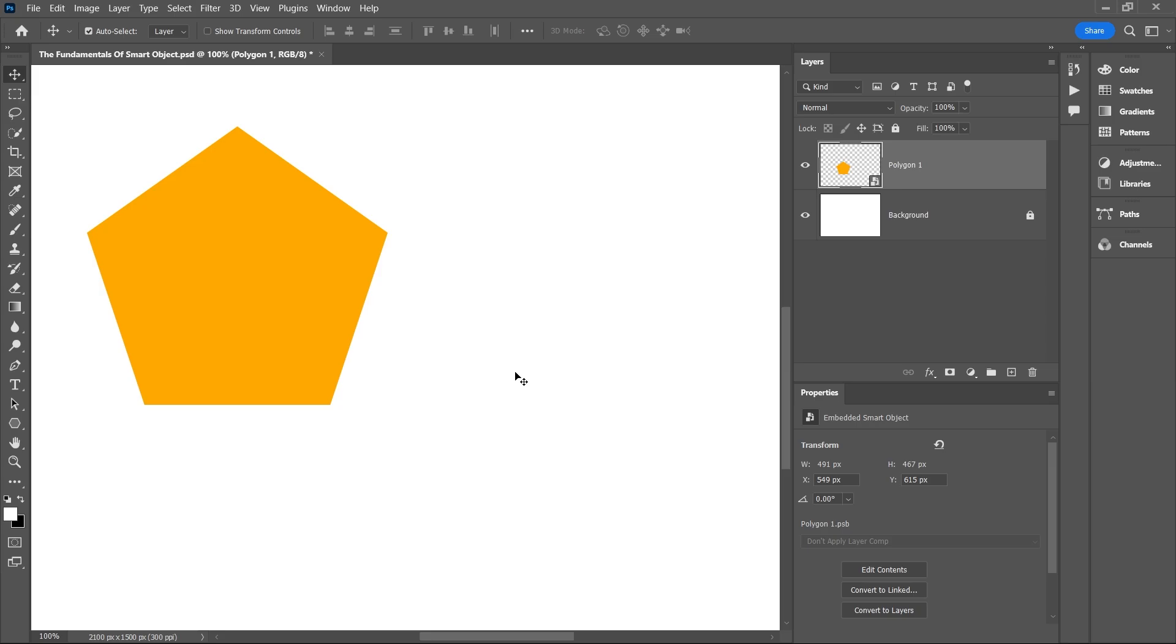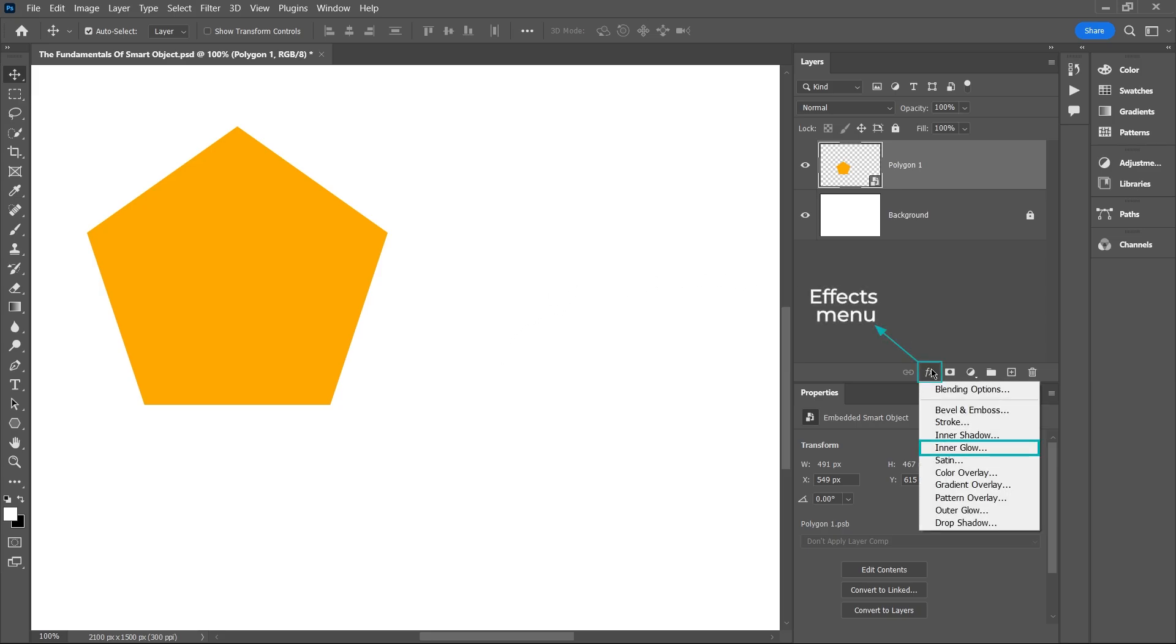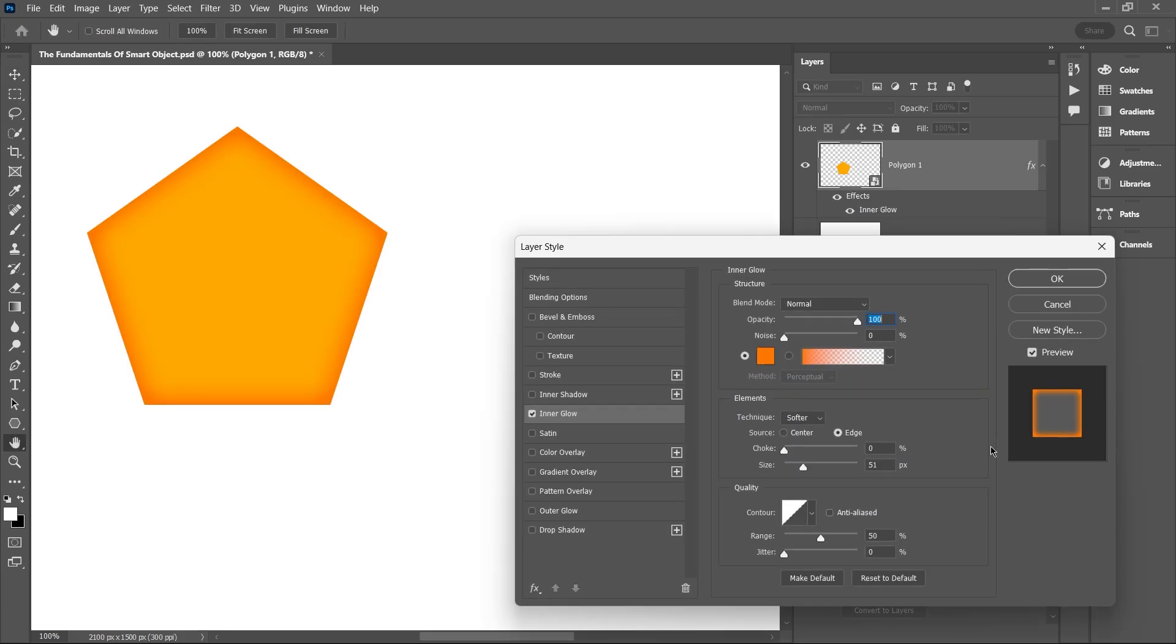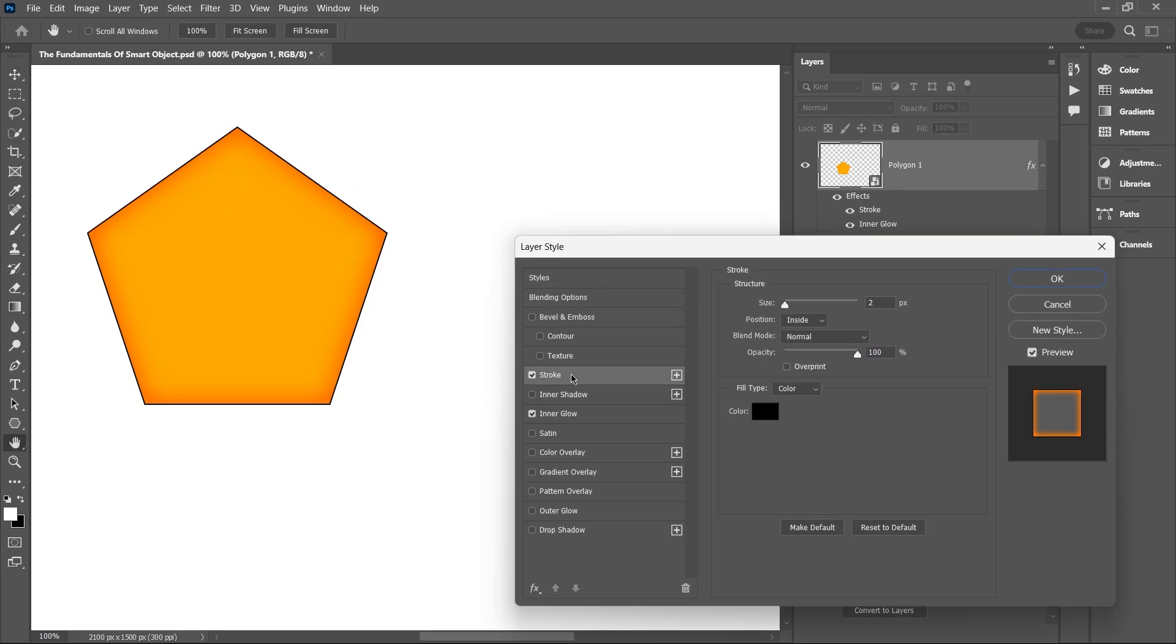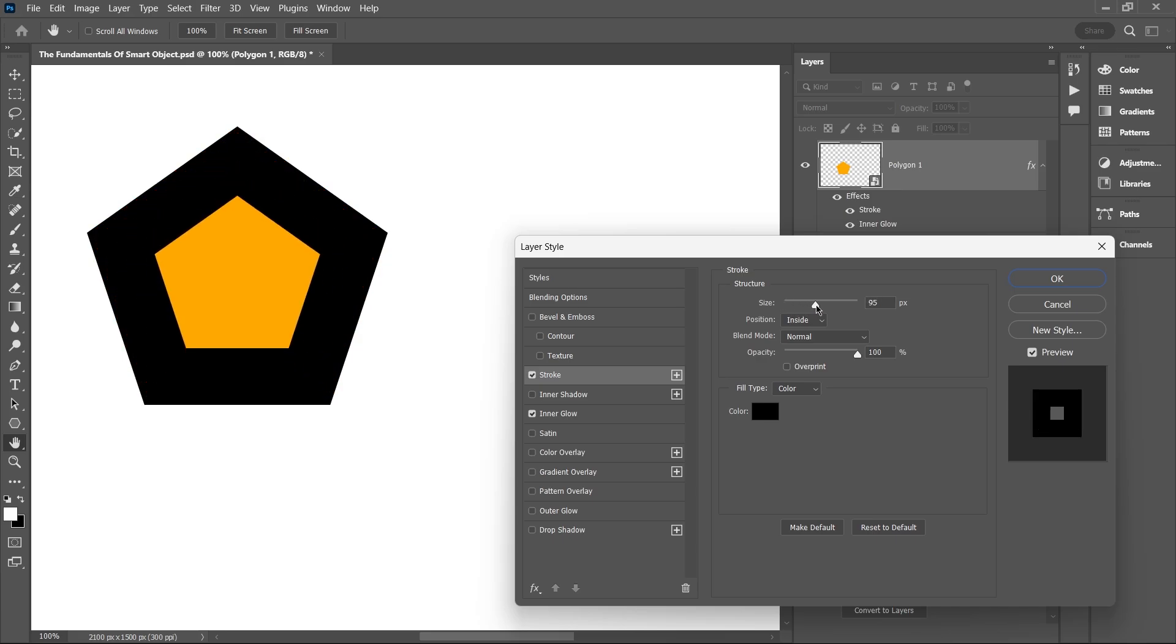Now we can apply external effects like layer styles. For example, let's add a stroke or an inner glow. If I go to the effects menu and select inner glow, you'll notice it immediately changes the look of the smart object.